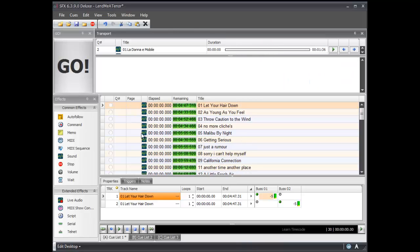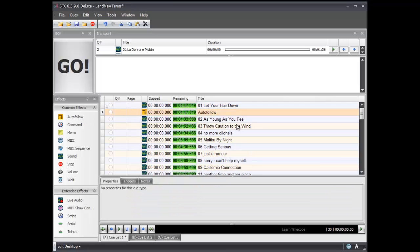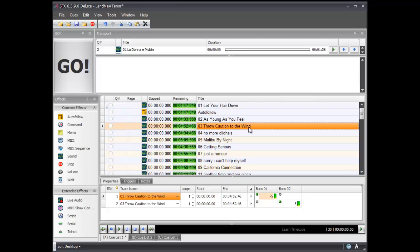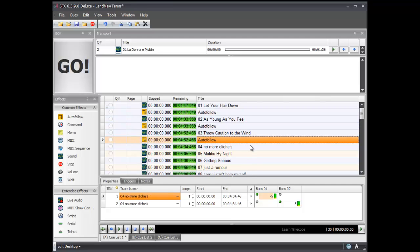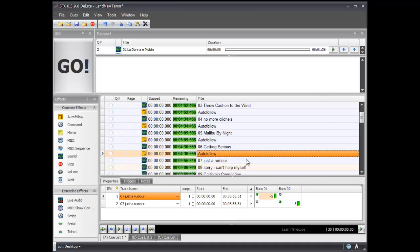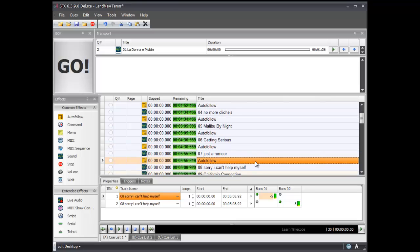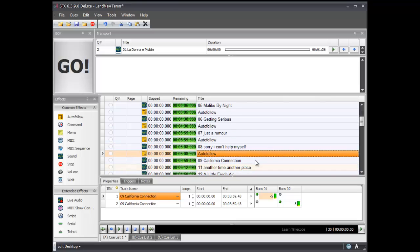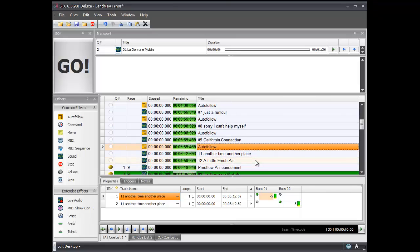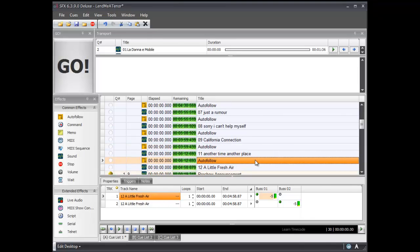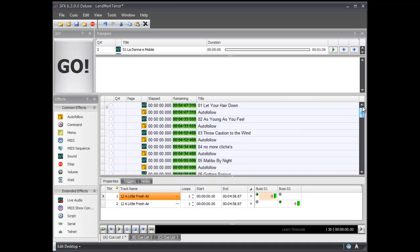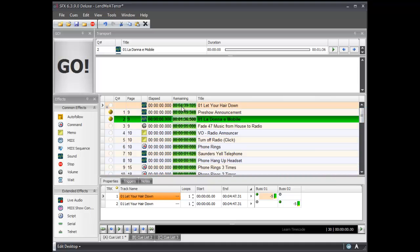Now we can simply set up an autofollow between each cue. I'll drag an autofollow in, then copy and paste it — Control C, Control V — linking all these together for each of the songs. So now I have one cue that contains 12 songs in it, for a total of 54 minutes.